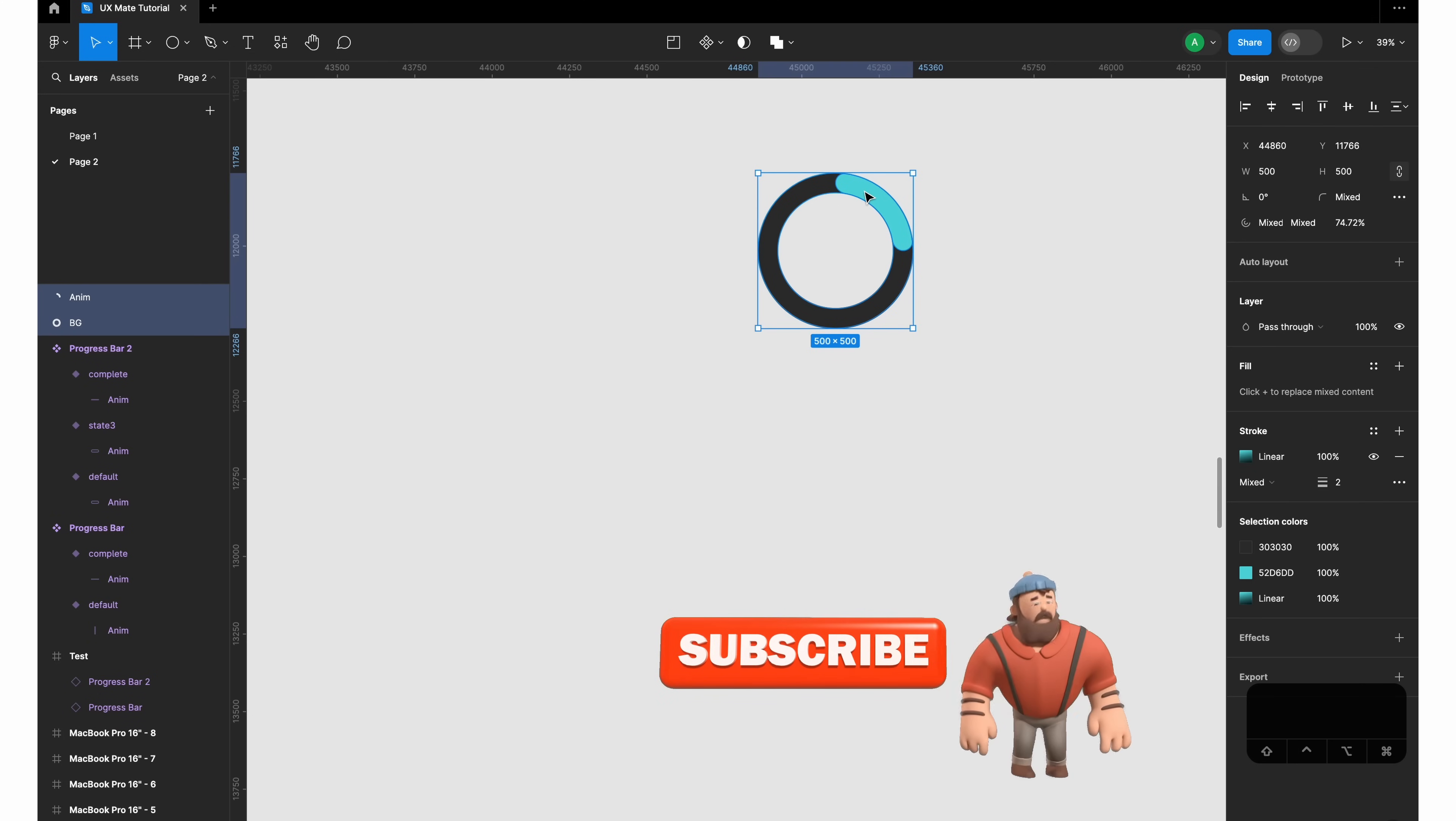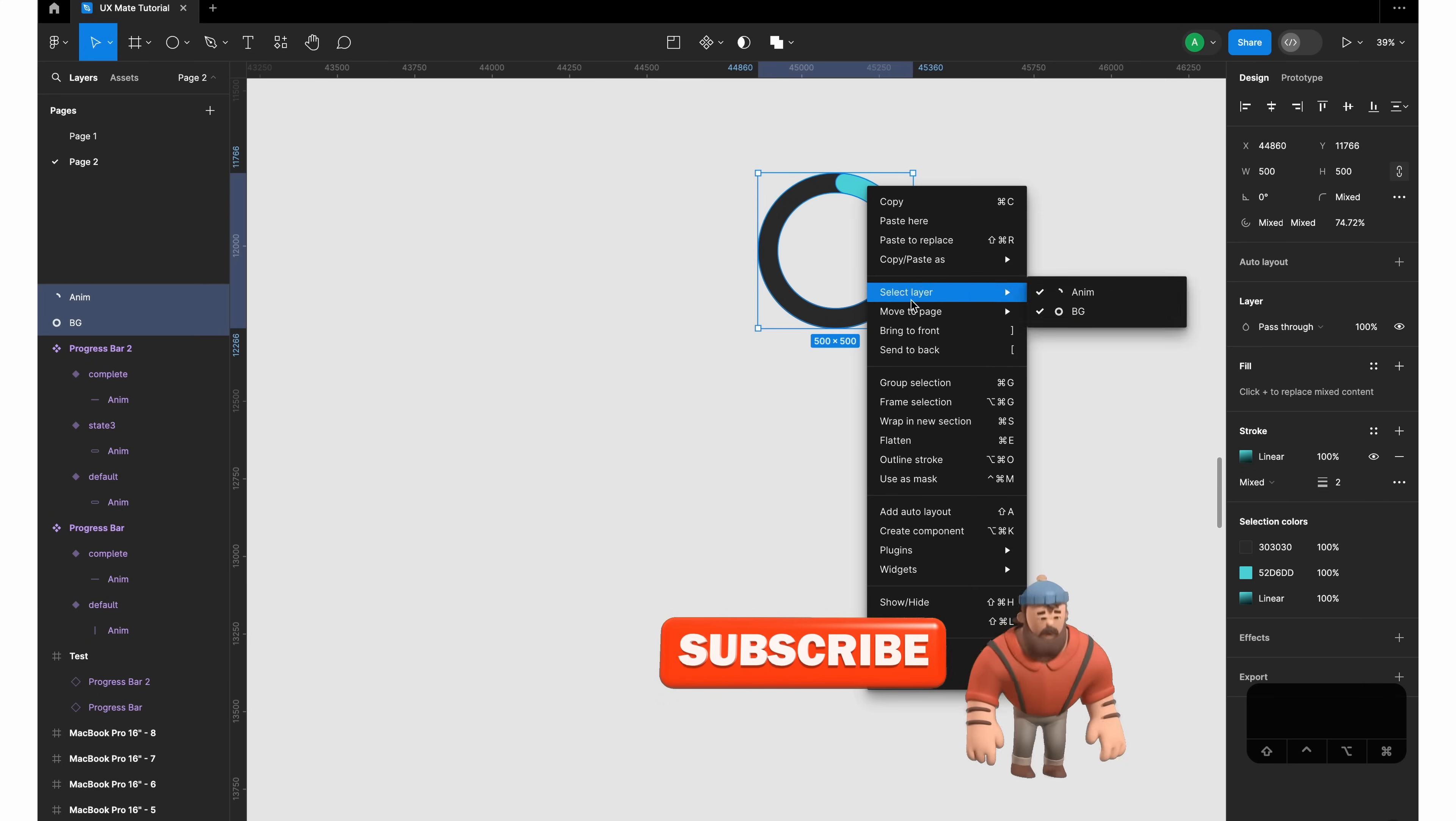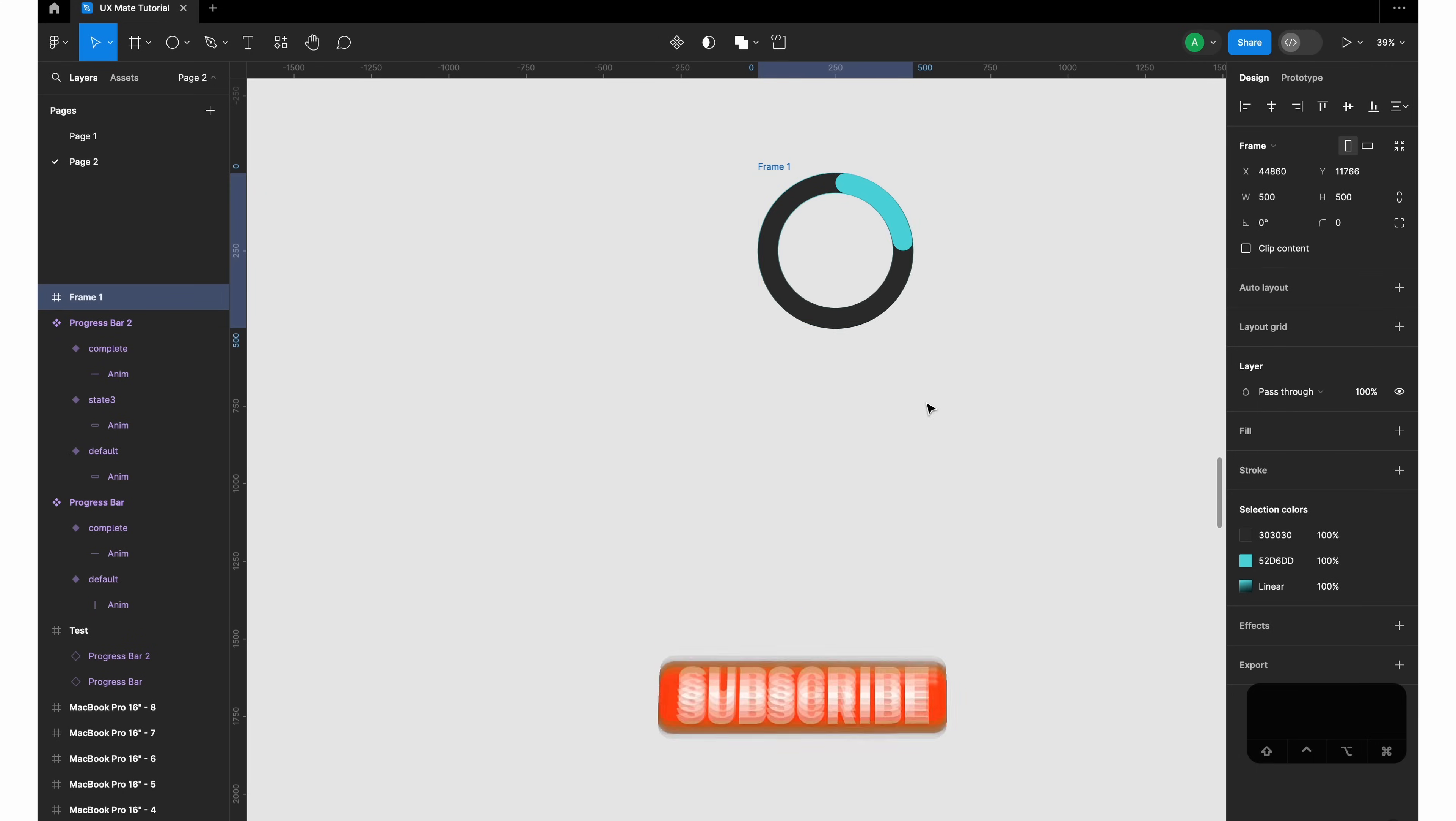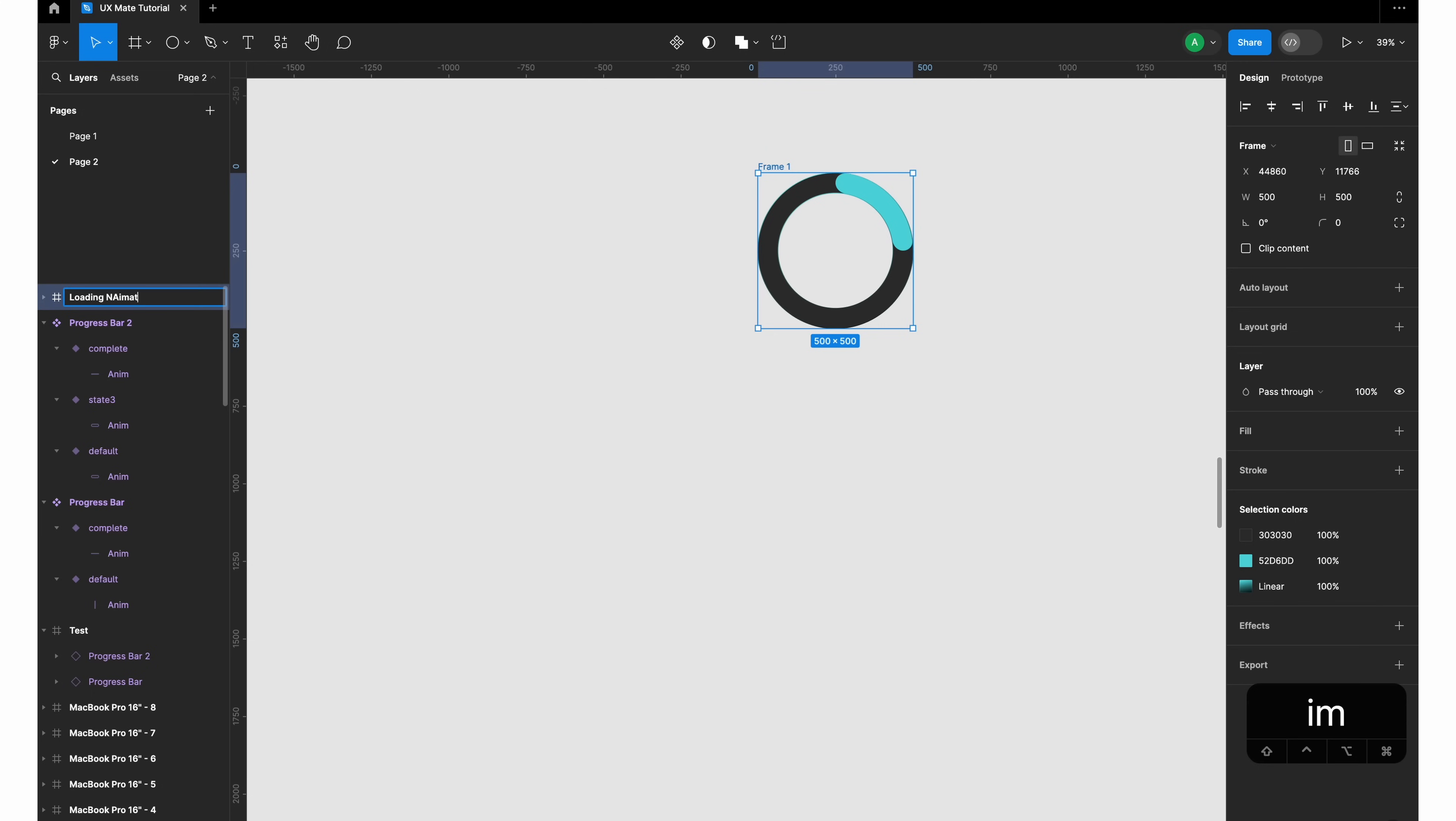Before making the component, let's create all the variants which we want. Select both of the circles, right click, frame selection, and that is going to be your loading animation. I can say first.